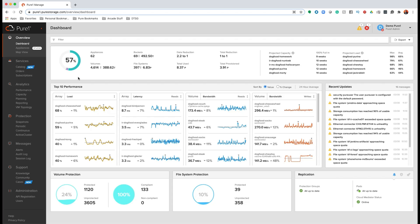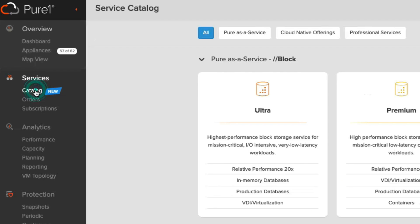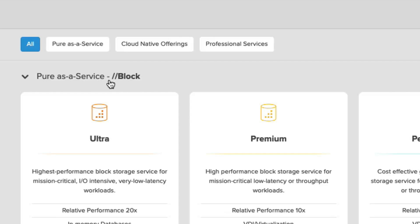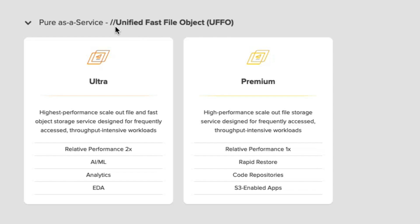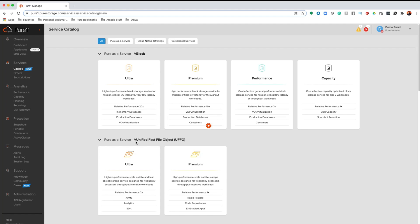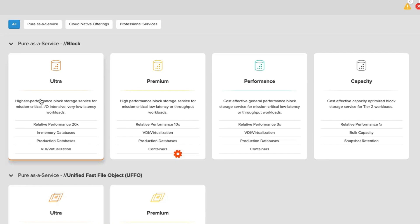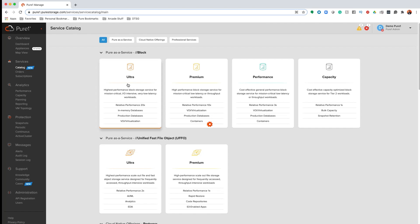Let's walk through the offerings so you can see how to determine what service is right for you. Simply click on the new catalog option in the Pure One interface on the left, and you'll be presented with the service catalog on the right. The data services are broken up into categories: Block, which provides Fiber Channel, iSCSI, and NVMe over Fabrics; and Unified Fast File and Object, that provides NFS, SMB, and S3. Under each offering, there are different performance tiers — Ultra, Premium, Performance, and Capacity — each with their own use cases.